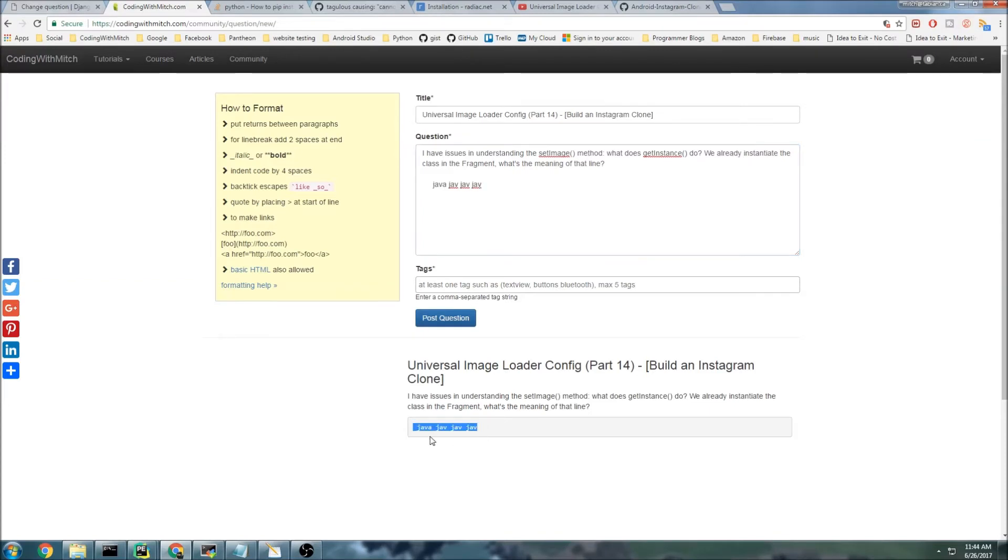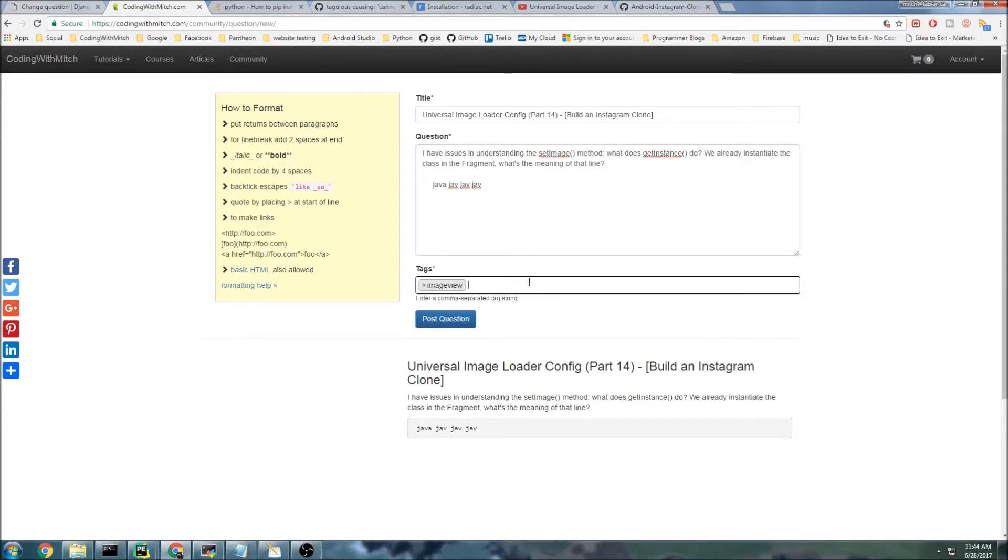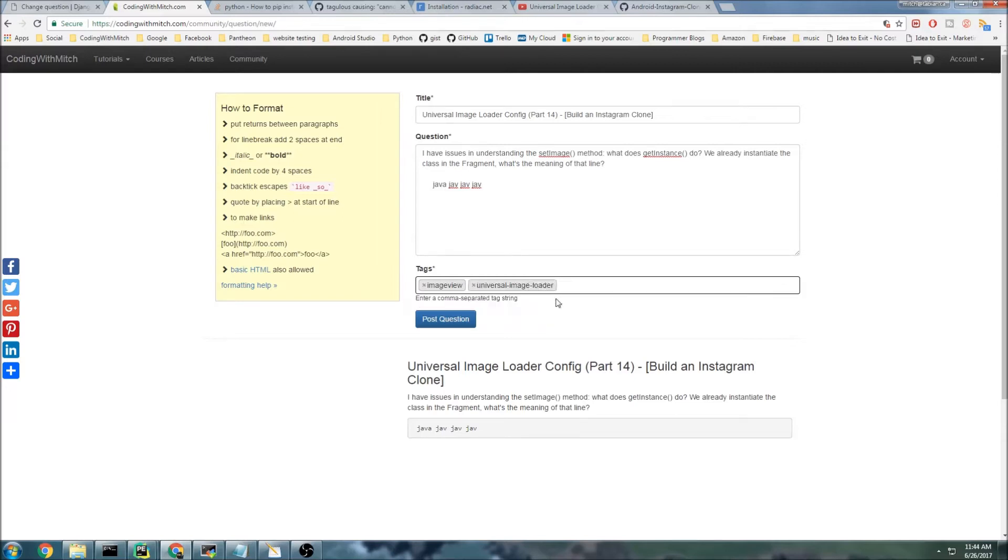Then we can also tag the video, so his problem was with image loader. We can say image view and maybe universal image loader. Then you would just post the question.